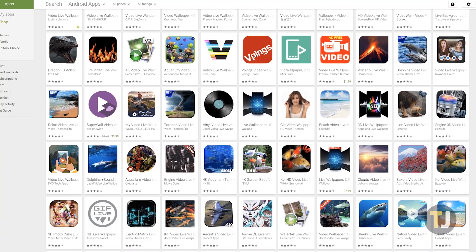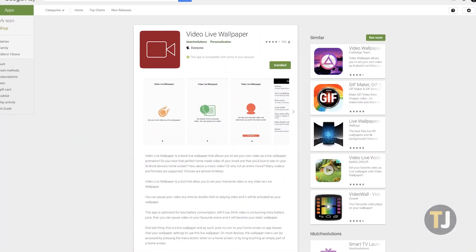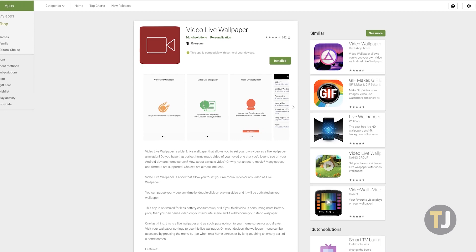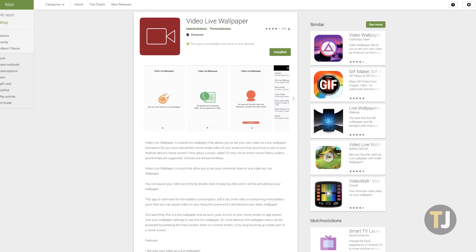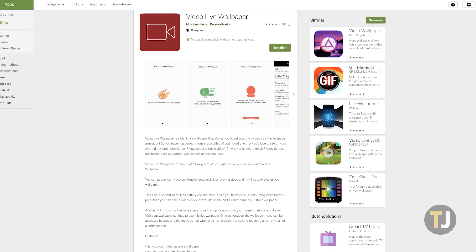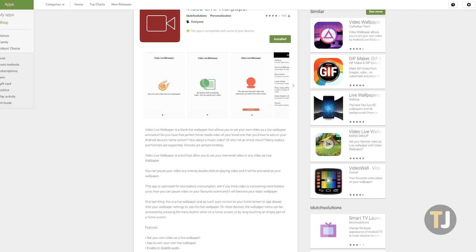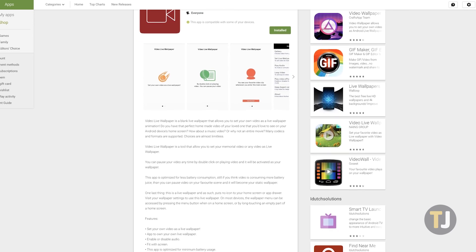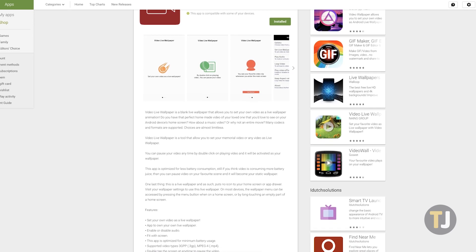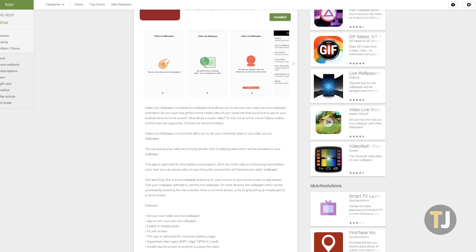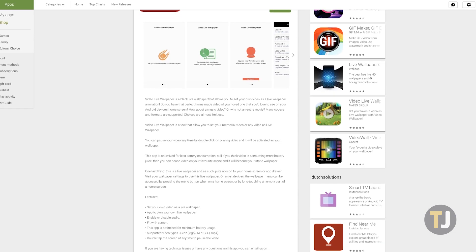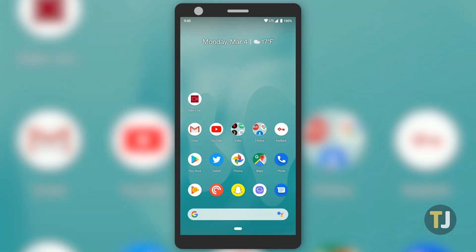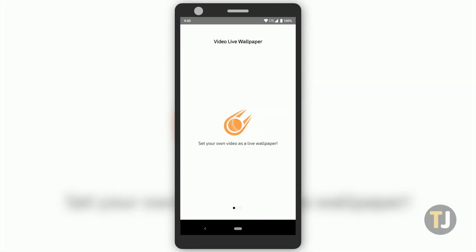Video Live Wallpaper may have a fairly boring name, but it's the perfect app to use to convert a video stored on your phone or tablet into your backdrop on Android. With no in-app purchases or ads, it's easy to use and doesn't limit your ability to convert videos. After the app has installed on your phone, make sure you have your video of choice ready to go and open the app to get started.